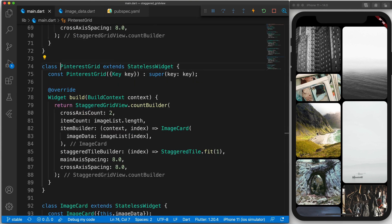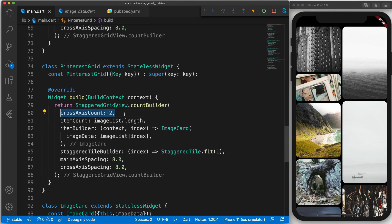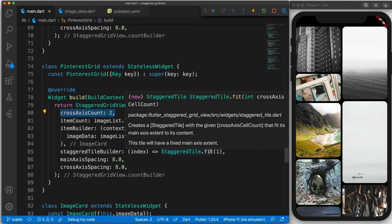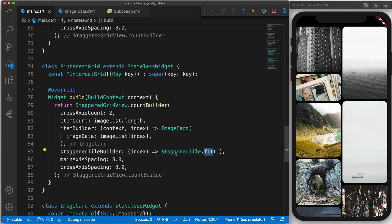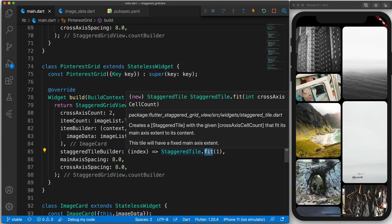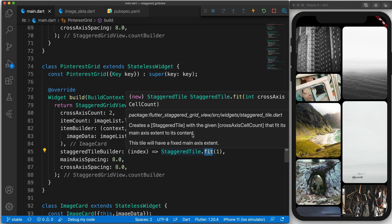And this is achieved by first specifying that we want a cross-axis count of two. And then instead of saying staggered tile dot count here we are returning a staggered tile dot fit. And here you can see that this creates a staggered tile with the given cross-axis cell count that fit its main axis extent to its content.